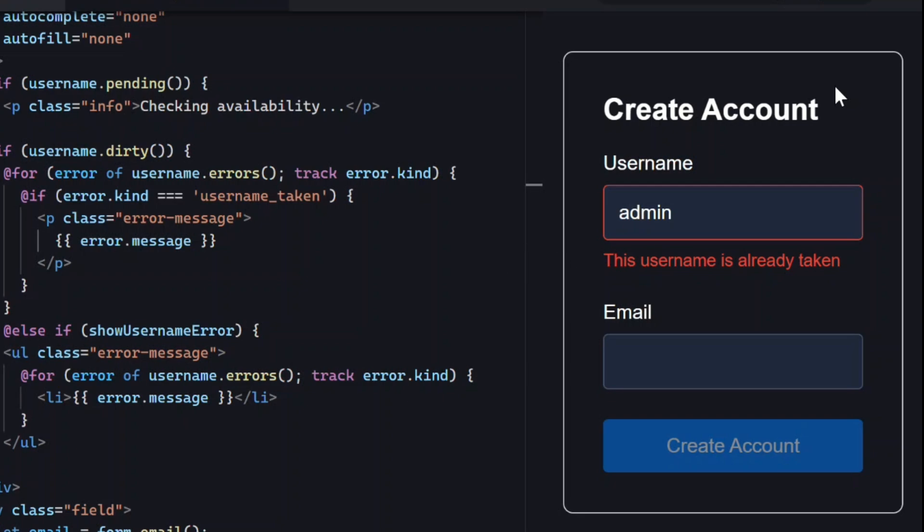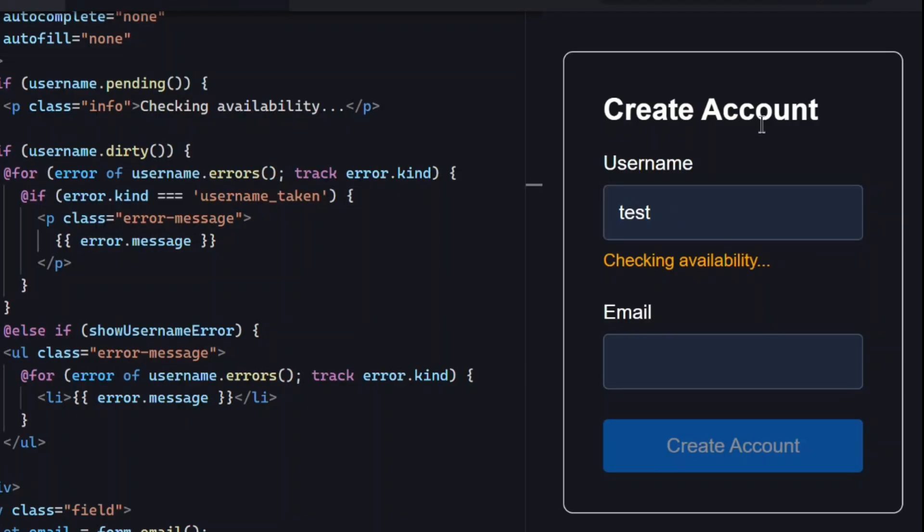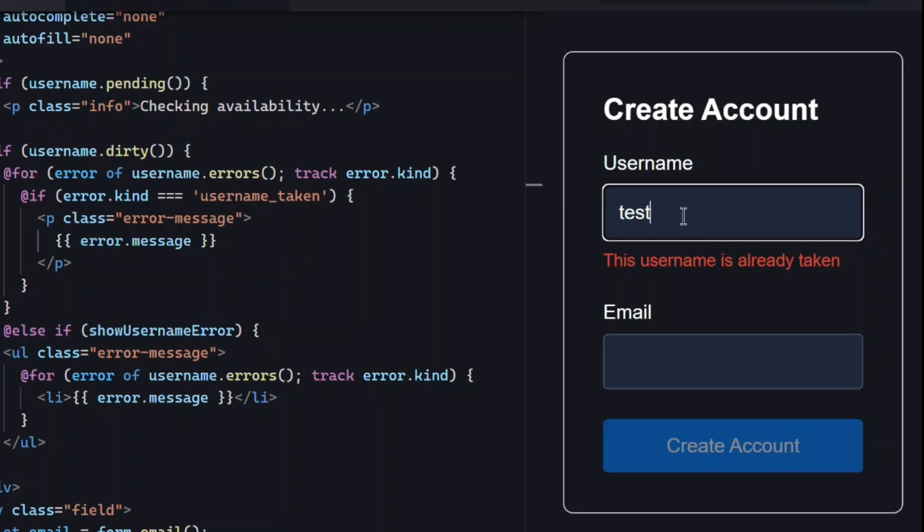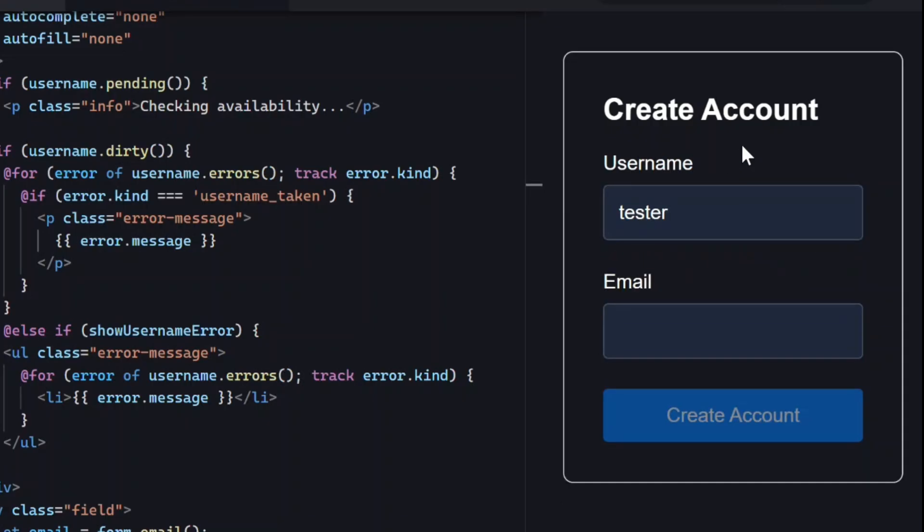Let's try another name. Oops, that one is already taken too. Finally, once we add one that's available, the error disappears. Nice!